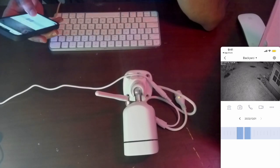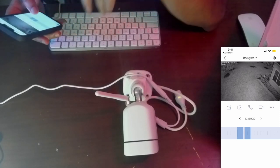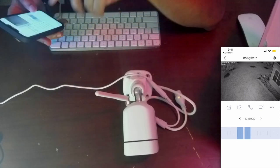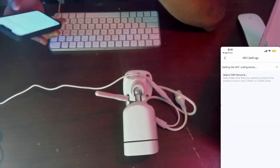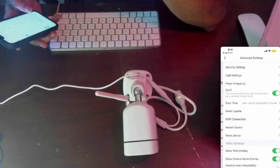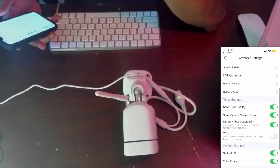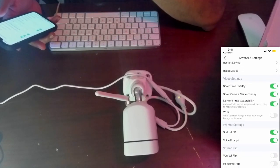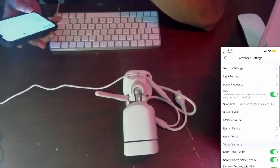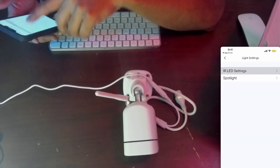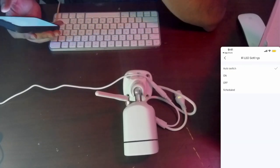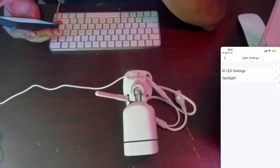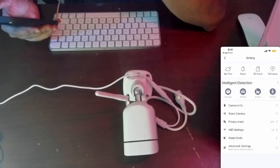It says it has colored night vision, I don't know how to turn that on, I just got it today. Let's see if we can find anything in light settings. Let's try it now.